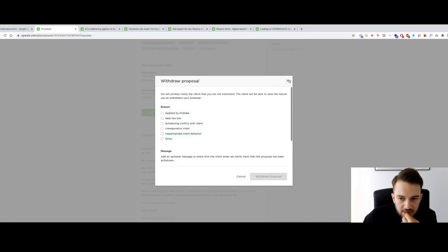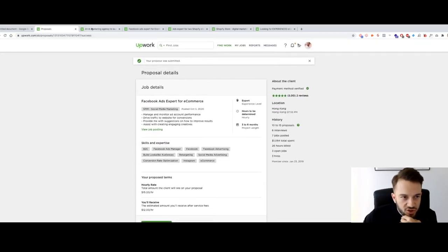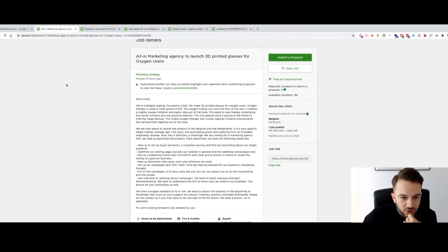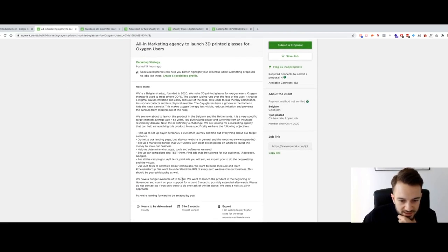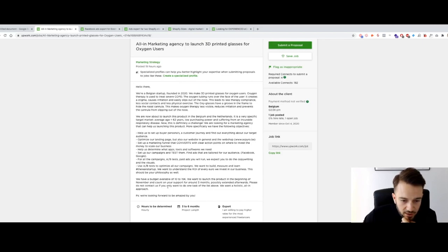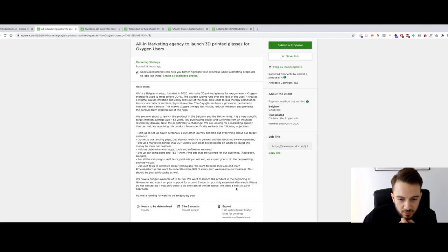I try to withdraw and re-submit but I can't edit the proposal after submission. I'll just consider that a loss — though they might still reply. The next job has a budget available of $10K to $15K per month, launching a product in the beginning of November, looking for support for around three months. They want a holistic, all-in approach — no one-task freelancers.